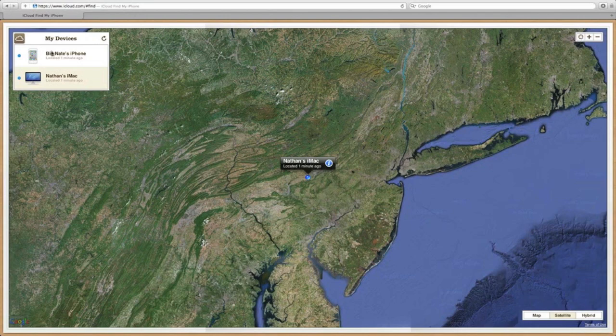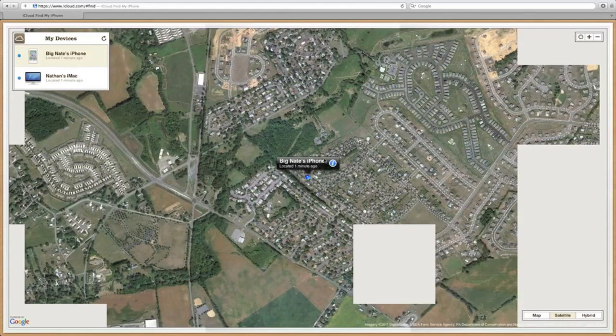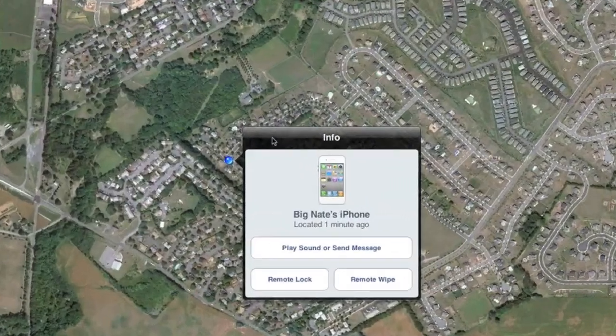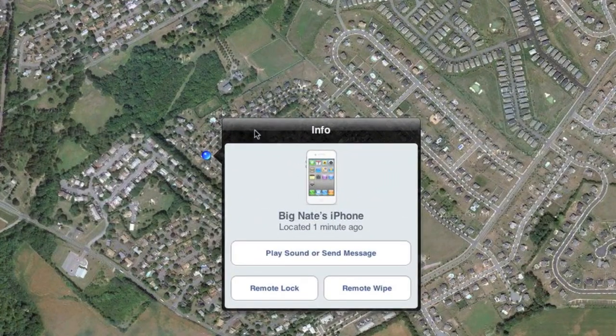As far as the options of being able to find your device, the info button has pretty much stayed the same as the way it was on MobileMe, so you still have the option to play a sound or send a message, remote lock, or remote wipe the device.